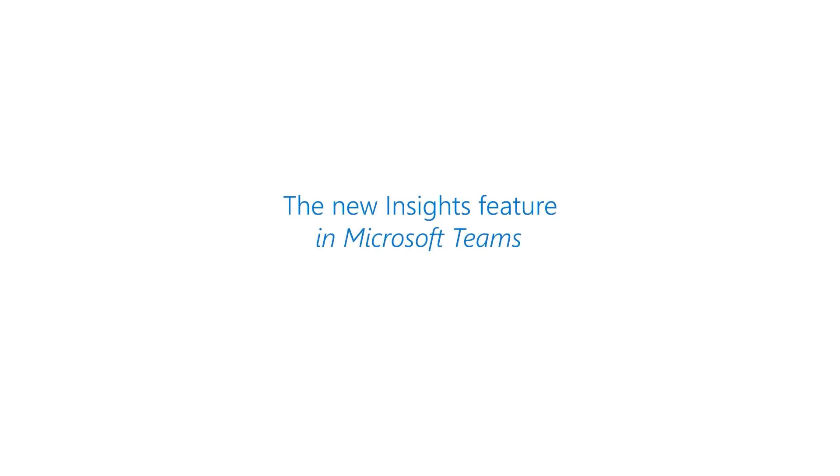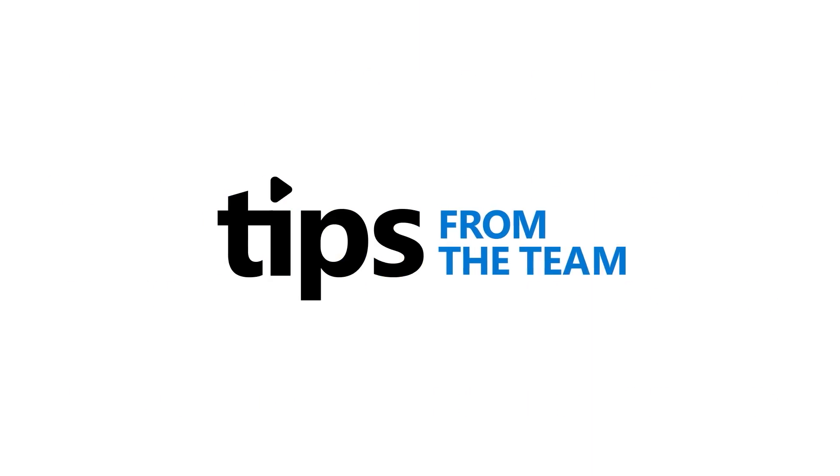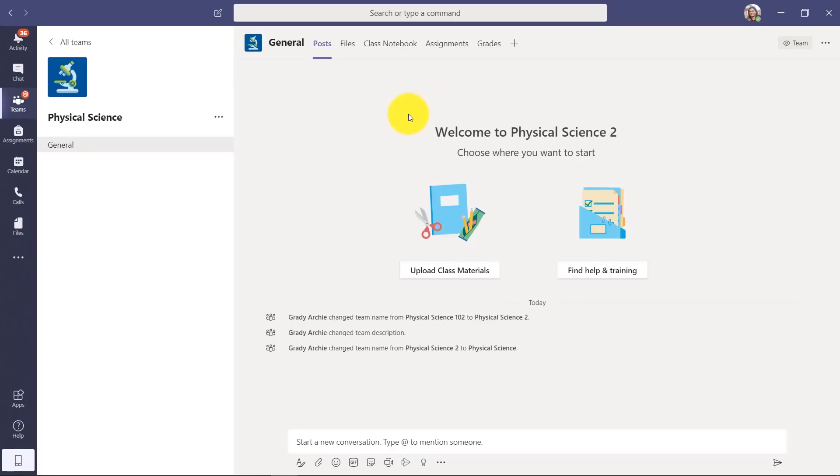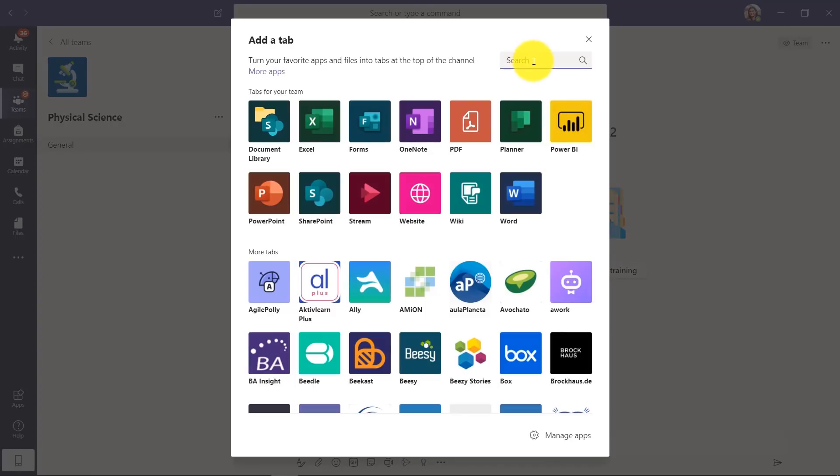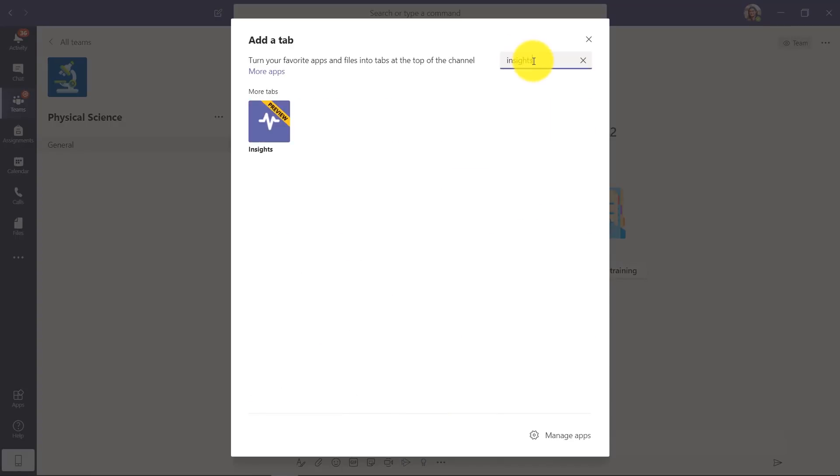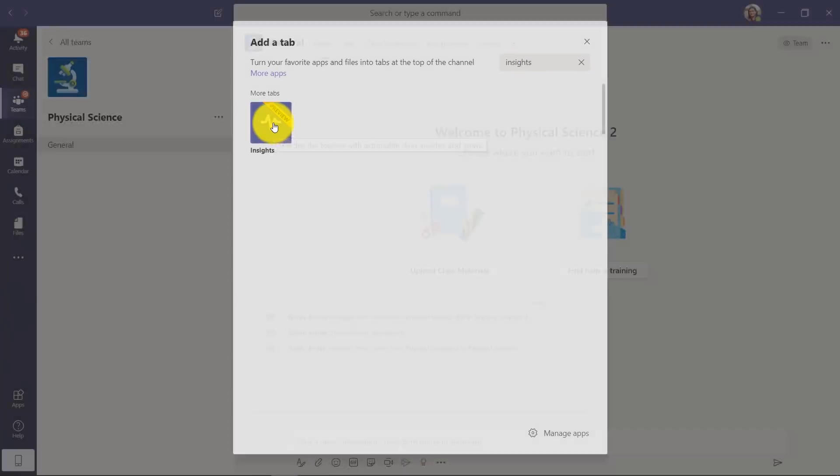I'll be demonstrating the new Insights feature in Microsoft Teams. I'm a teacher in a class team, and I'm going to go up here to plus to add a tab. I'm going to type Insights, and there's this right here.